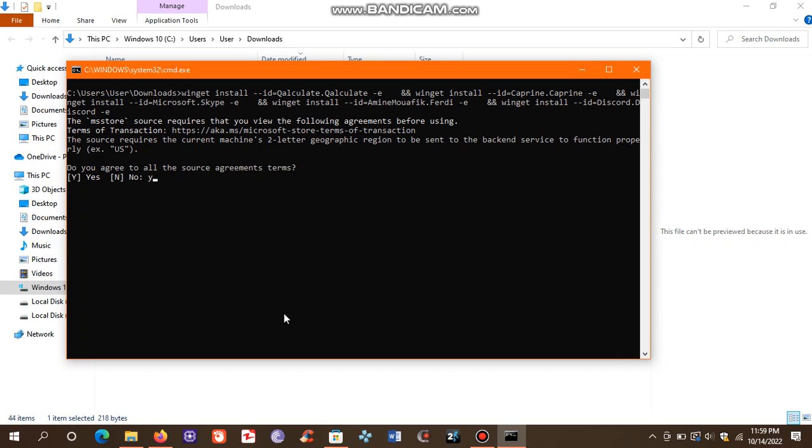After pressing enter, the download of all your favorite software will begin.